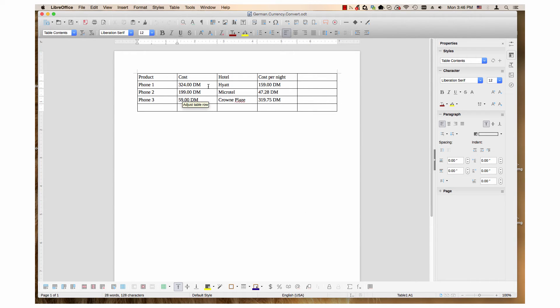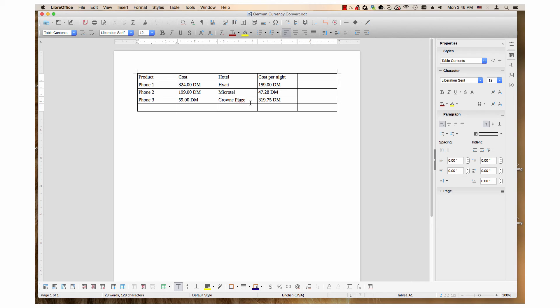Then there is a text document. It has a table. And in the cost column, there's Deutschmarks. And the cost per night, also Deutschmarks.